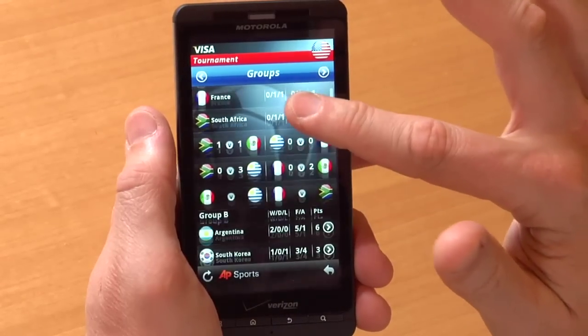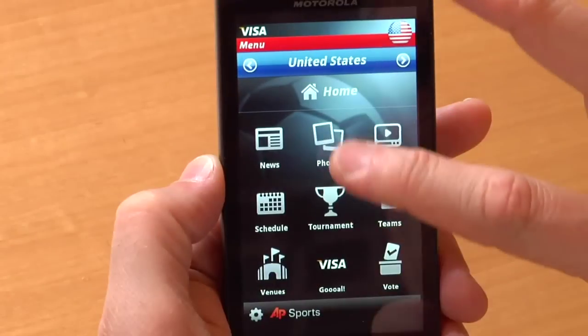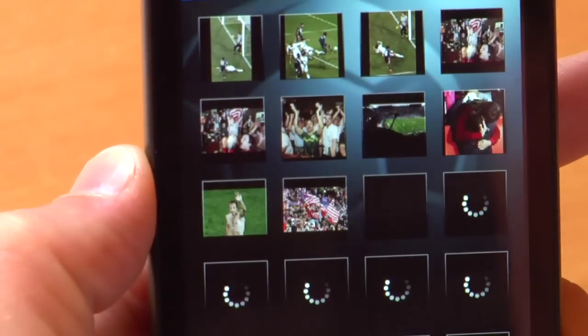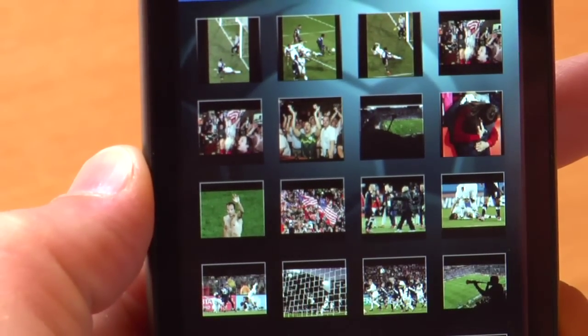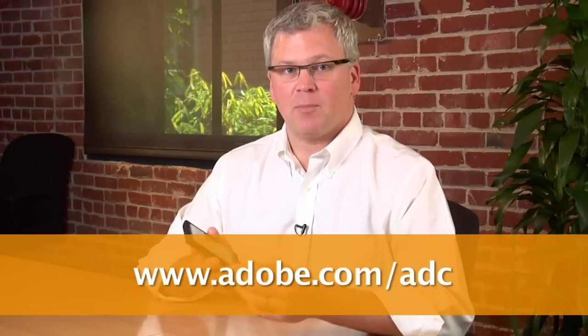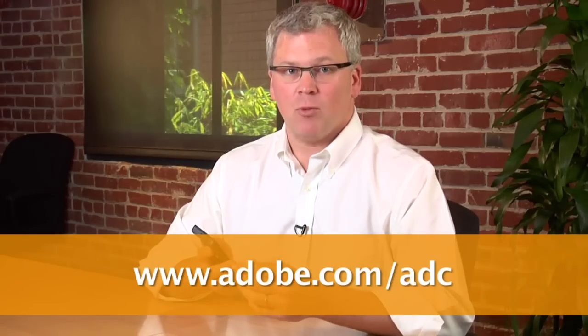What's also nice about this app is that there are live data feeds so you can get photos, video, and news anytime someone scores, straight to your mobile device. And there you have it — the full open web running on Flash Player 10.1 on the Droid X. Flash Player 10.1 and Android 2.2 will be coming to the Droid X late summer. If you're interested in developing for these devices and others, please visit the Adobe Developer Connection to learn more. Thanks.